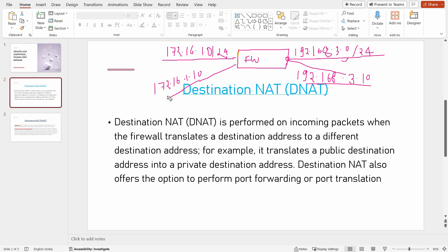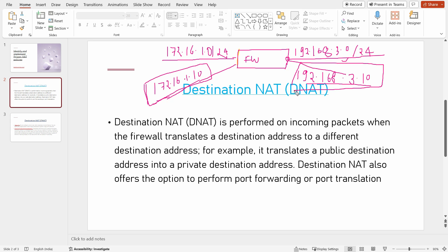So 192.168.3.10 is my public IP and 172.16.1.10 is my private IP. I want to expose this server to the internet. An internet user will hit the public IP address from their browser or application, and when traffic arrives at the firewall destined for 192.168.3.10, it will be translated to 172.16.1.10.